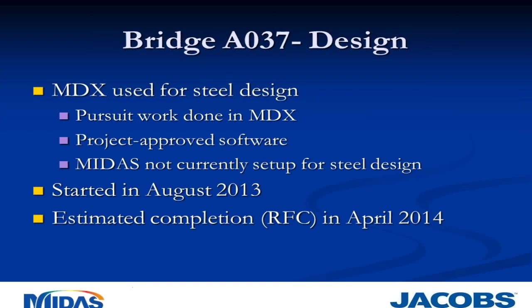Now MDX was used for the design of this bridge, and there are a couple reasons. First of all, the pursuit work for this job was done within MDX, so we had a real good starting point. Two, the project had an approved software list. MIDAS was not on that initial list, and we did not request its inclusion because we simply didn't own MIDAS at the start of this job. And finally, MIDAS did not have steel capabilities when we started this project. That's something that's been added within the last month, and our plans were due earlier this year.